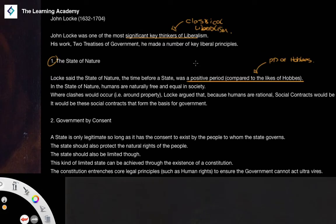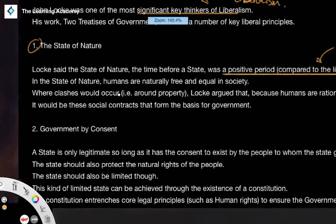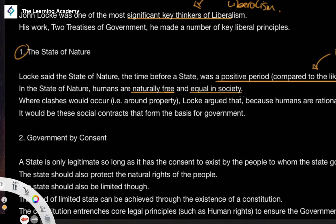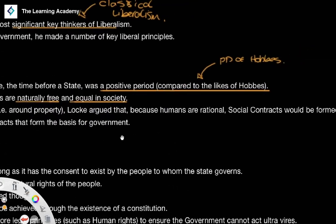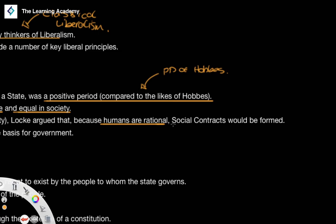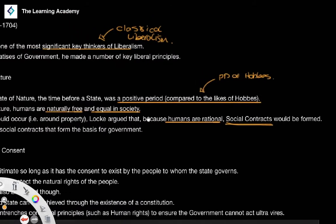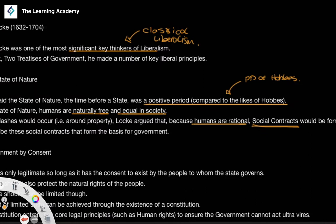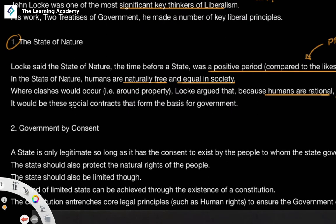We can understand why Hobbes held this view on the state of nature given that he witnessed the English Revolution and revolts against monarchical rule. But in Locke's classical liberal view, humans in the state of nature are naturally free and equal. Where clashes occur — for example around property rights — Locke argued that because humans are naturally rational, they would develop social contracts to reach equitable solutions, where both parties come out on top.